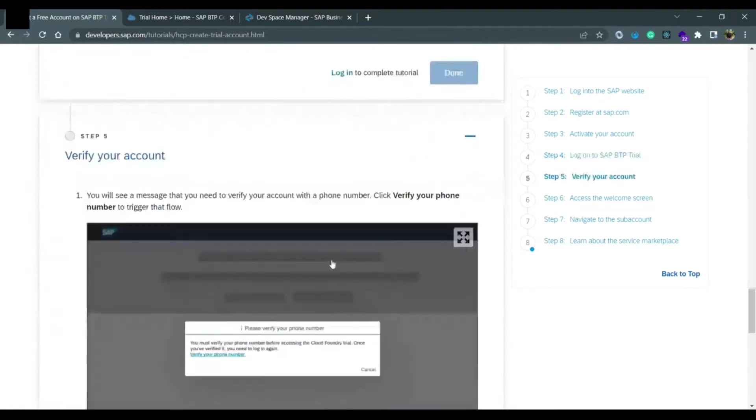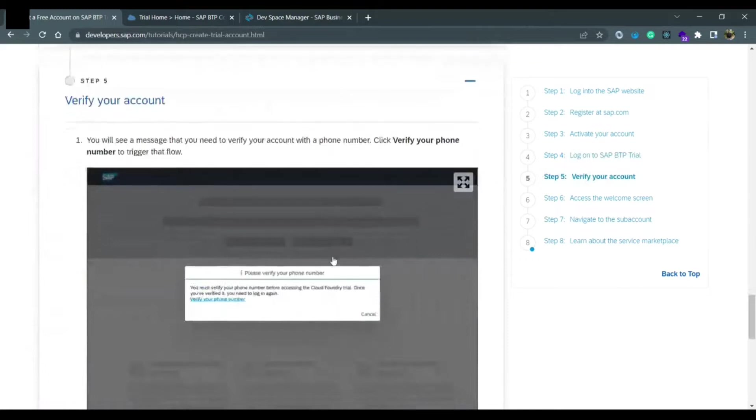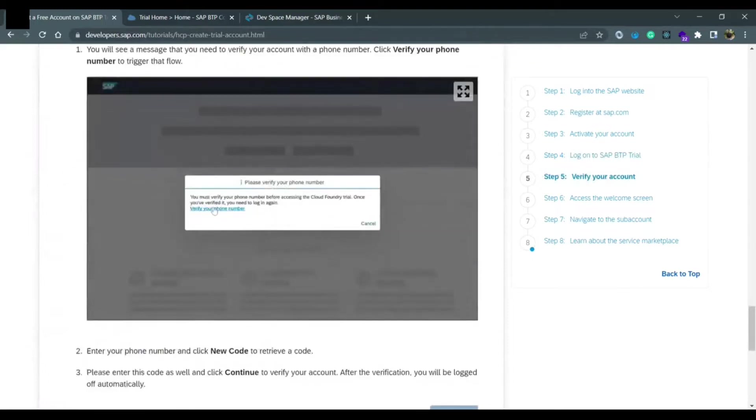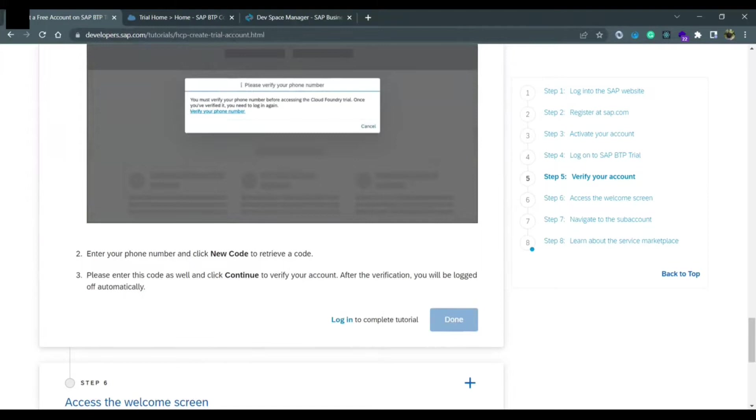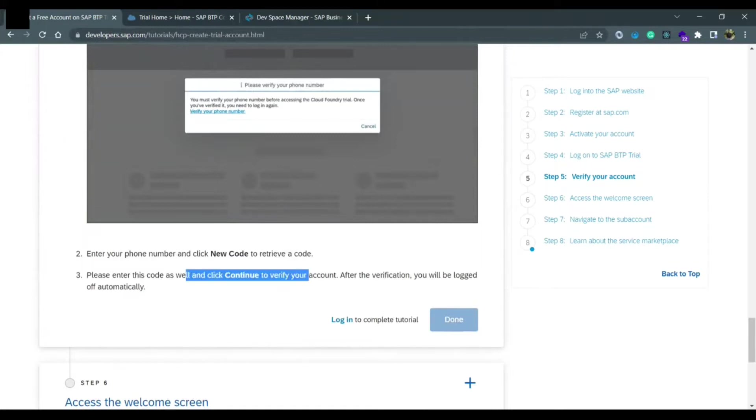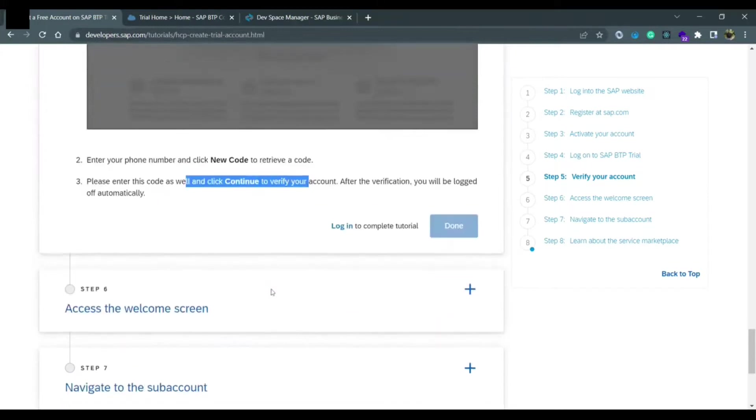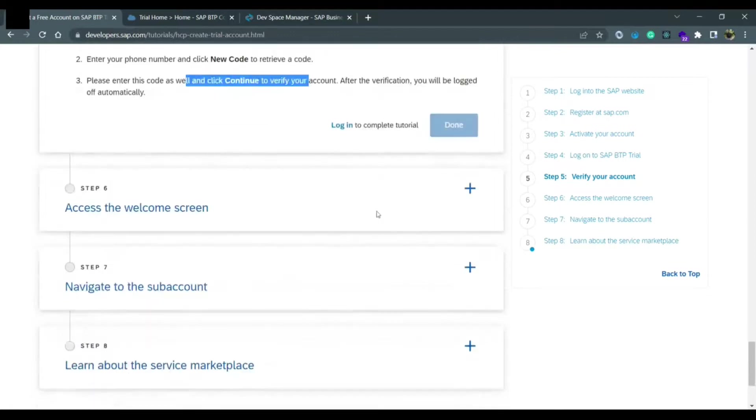To verify your account using your mobile number, one verification code would be coming to your mobile number and you need to verify. Once you verify that, then you are registered completely.